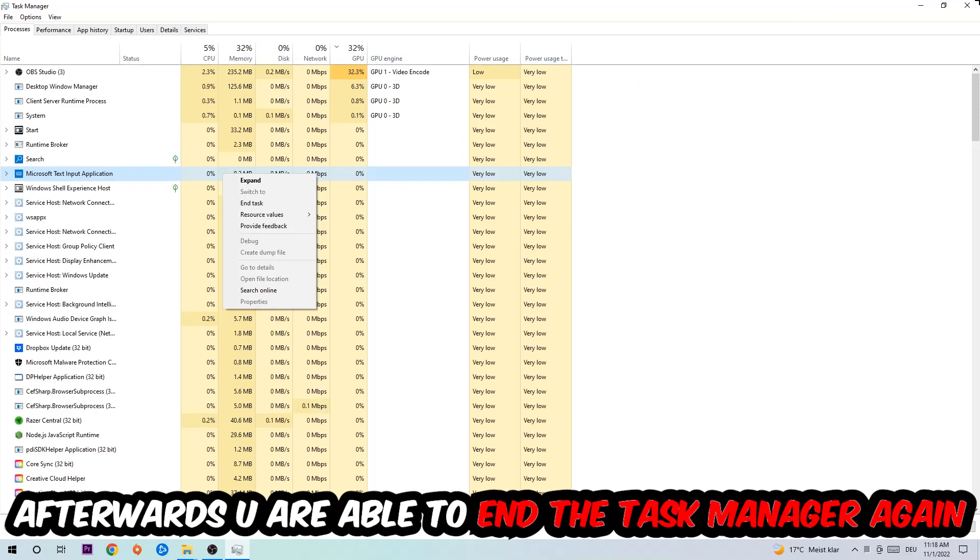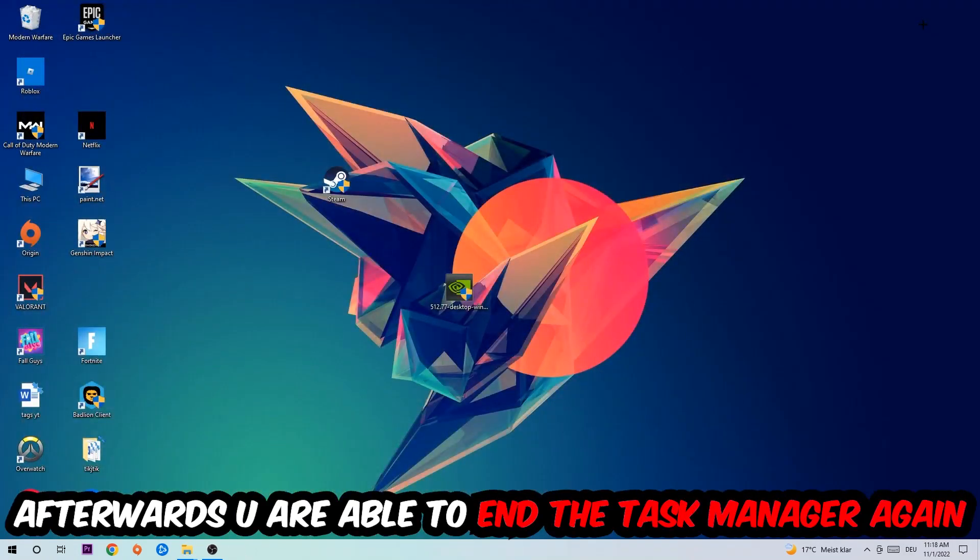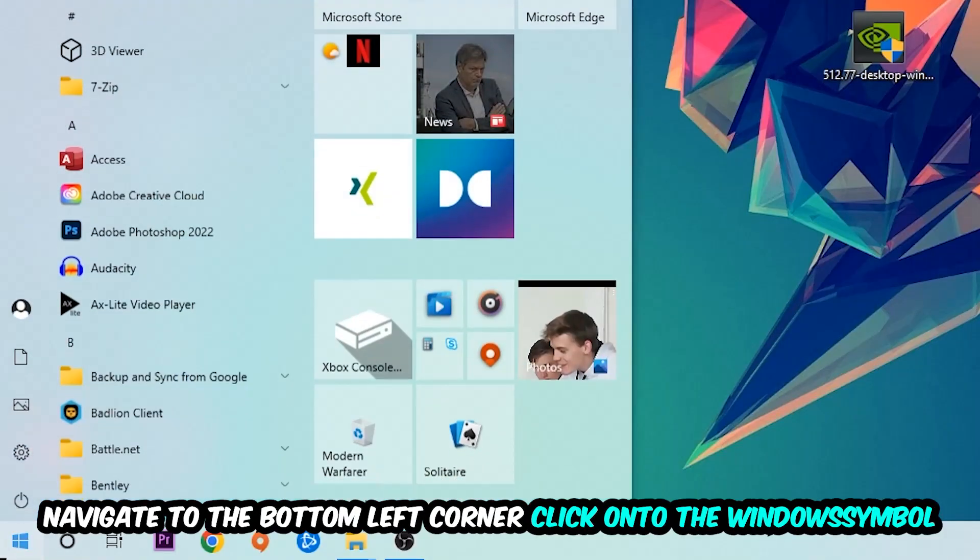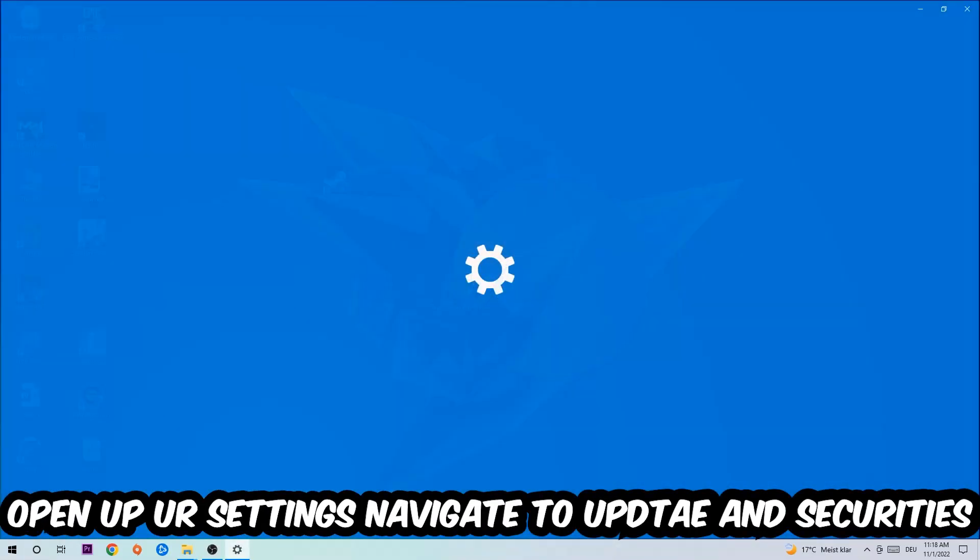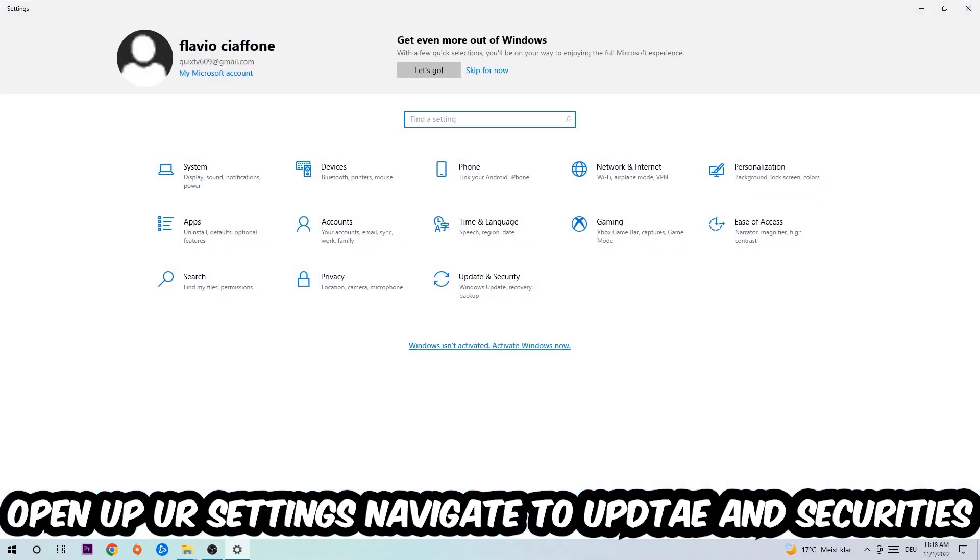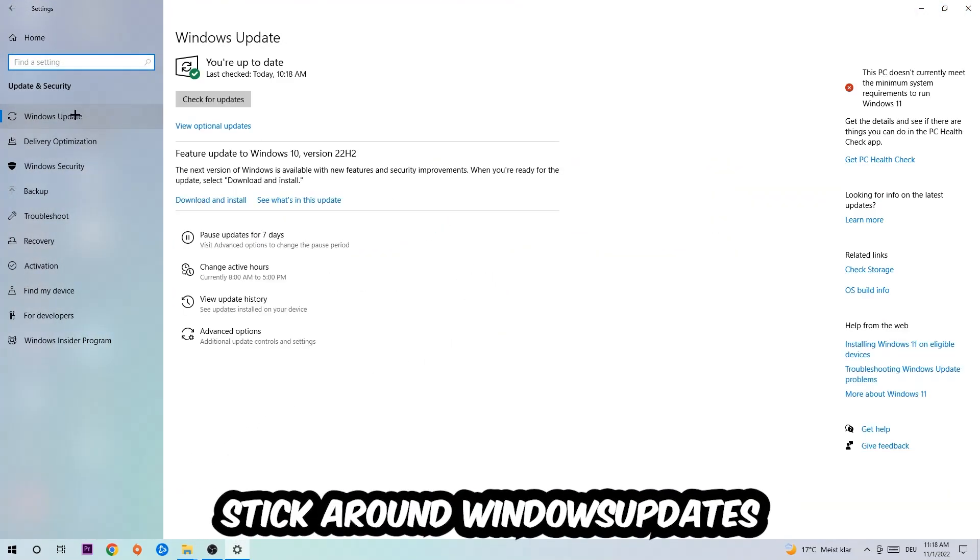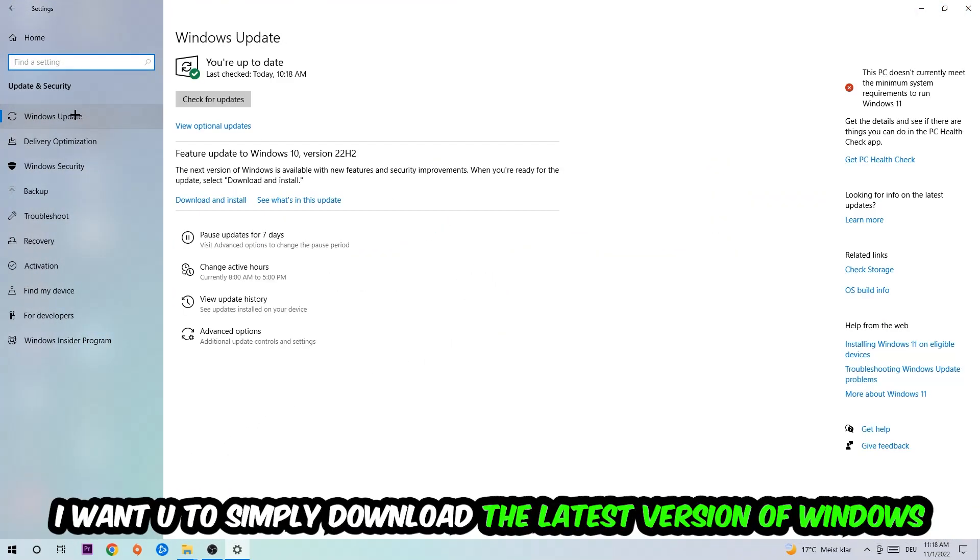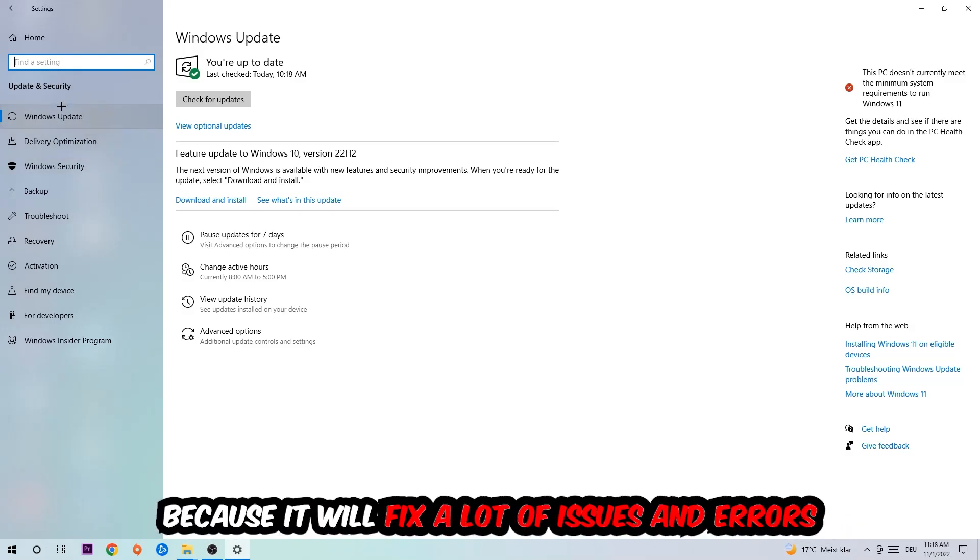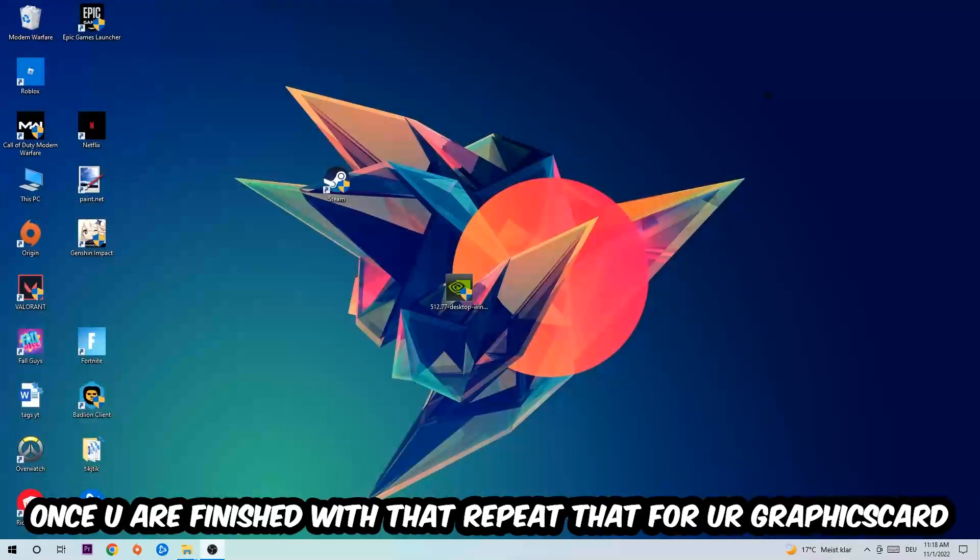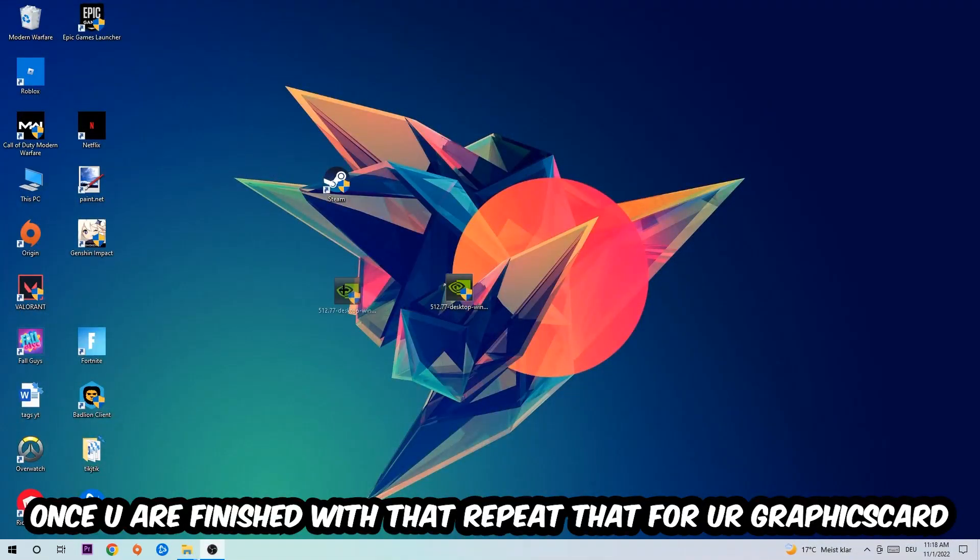Afterwards you can end the Task Manager again. Navigate to the bottom left corner, click on the Windows symbol, open up your Settings, navigate to Update and Security, and stick around Windows Update. What I want you to do here is simply download the latest version of your Windows driver because it will fix a lot of issues and errors.